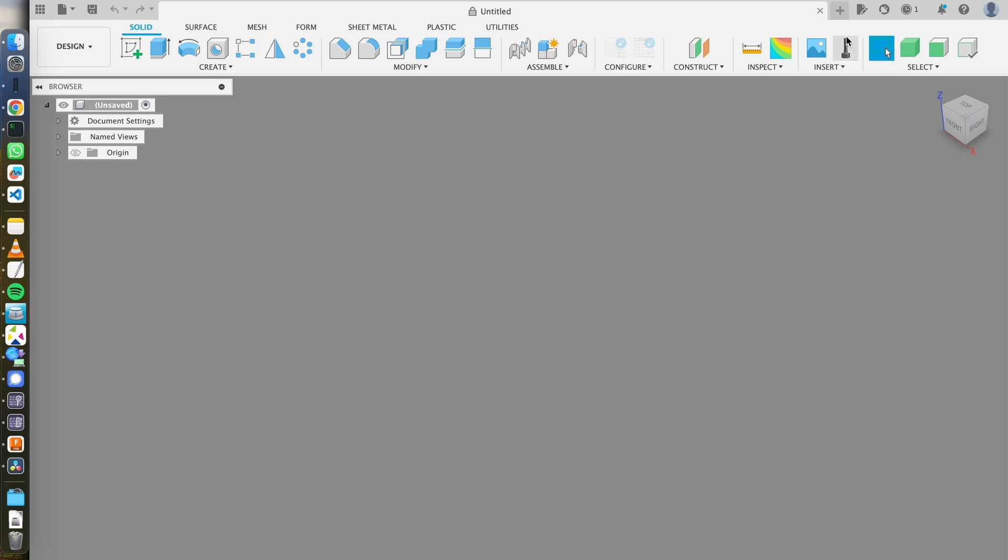And so yeah, I can have different combinations in different applications, different mappings in different applications. That's pretty much it. Thank you very much. Good luck.